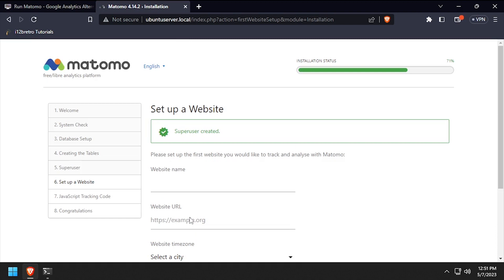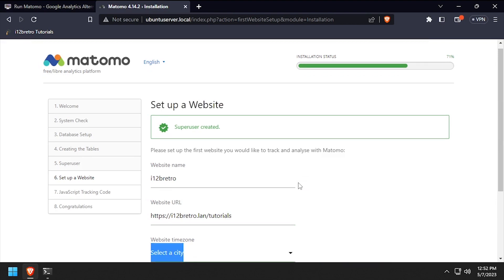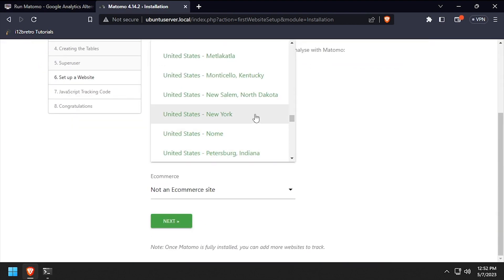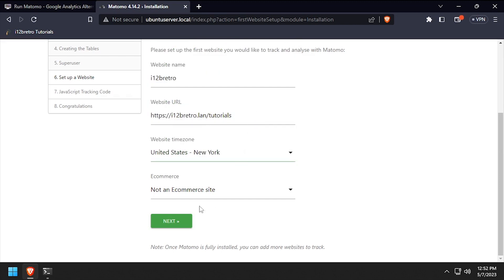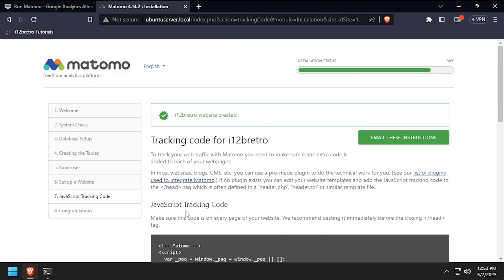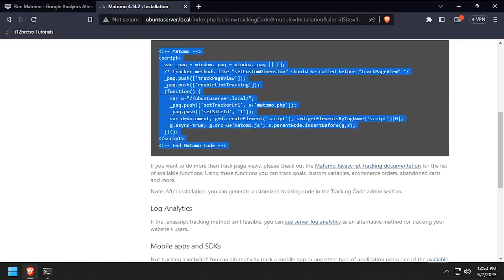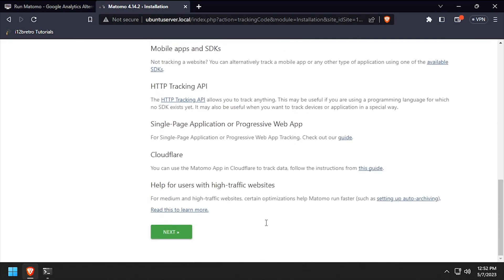Enter a website name, URL, and time zone to generate a Matomo tracking code. Copy the generated Matomo tracking code if you're ready to begin using it. You'll add this to the source code of your website to begin tracking analytics. Then scroll to the bottom of the page and click next.